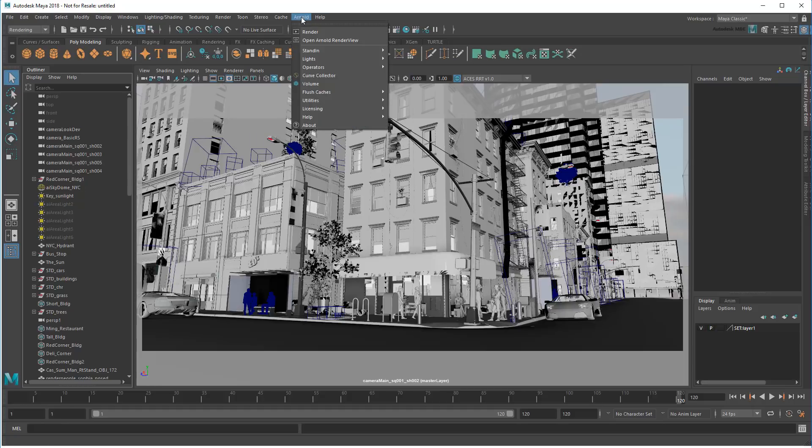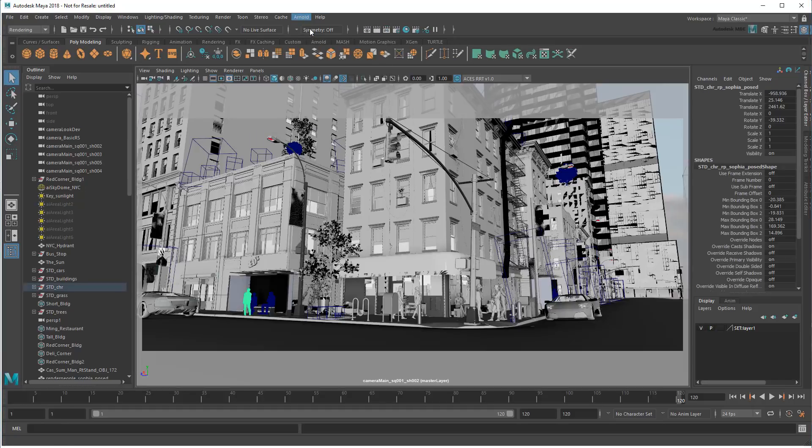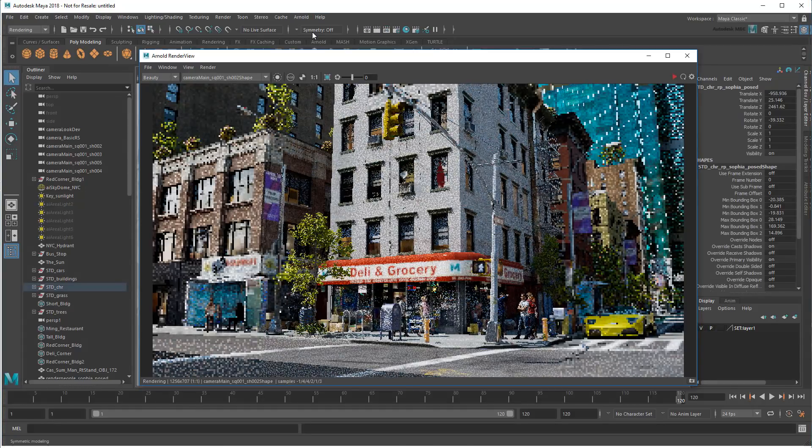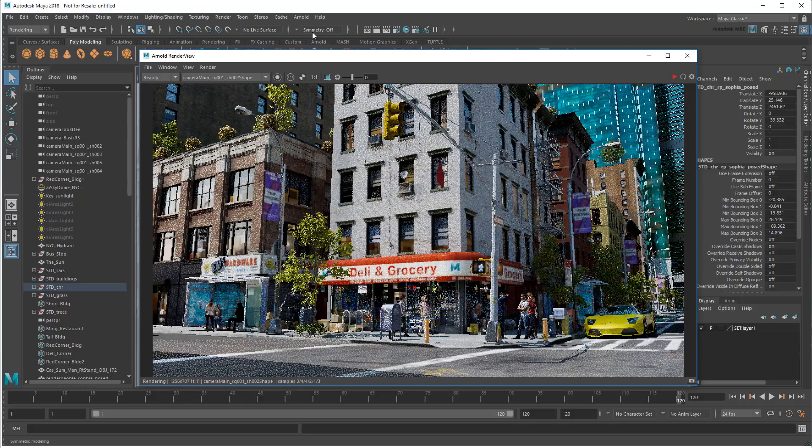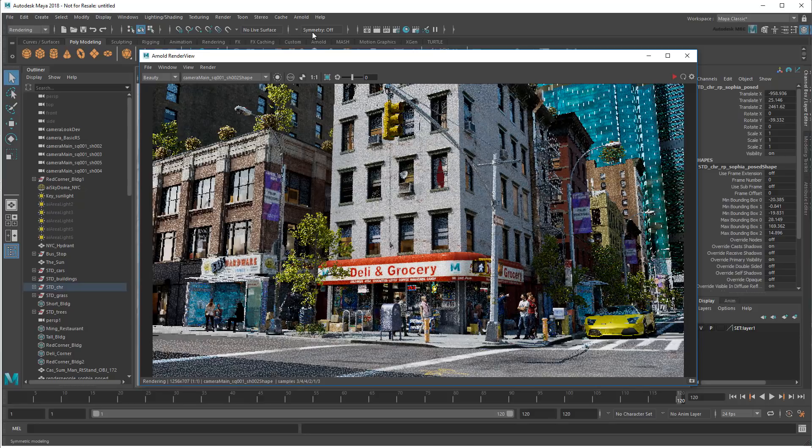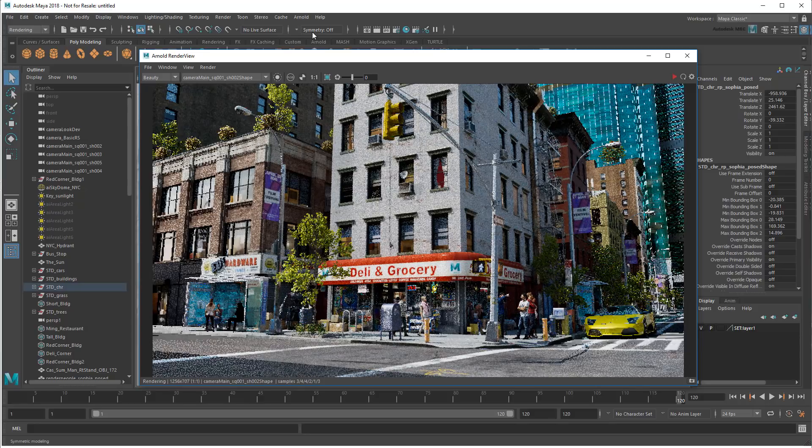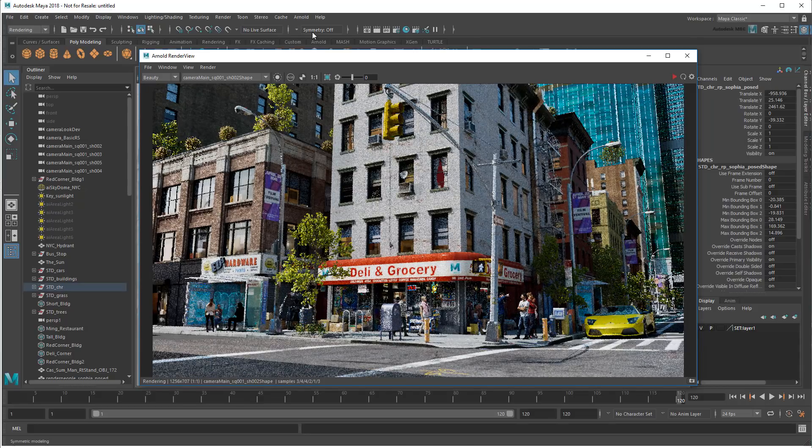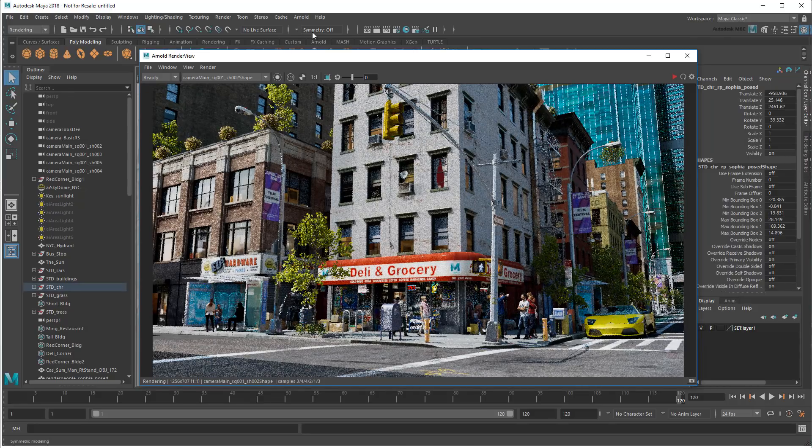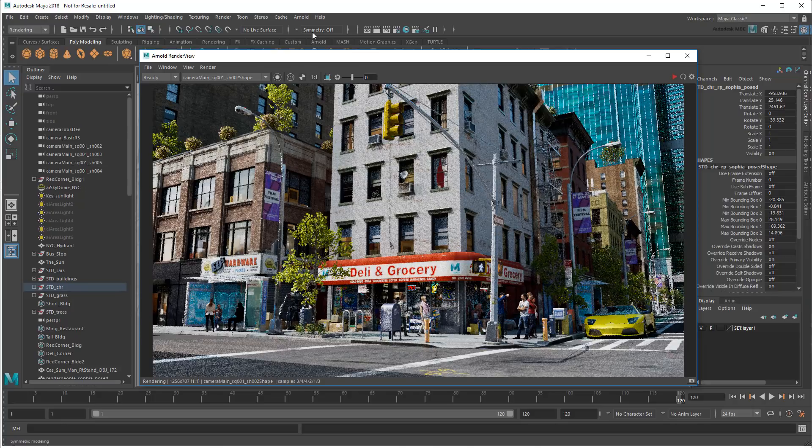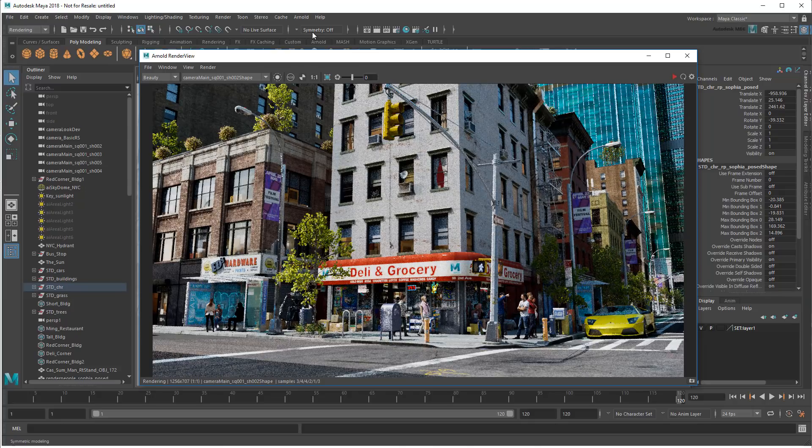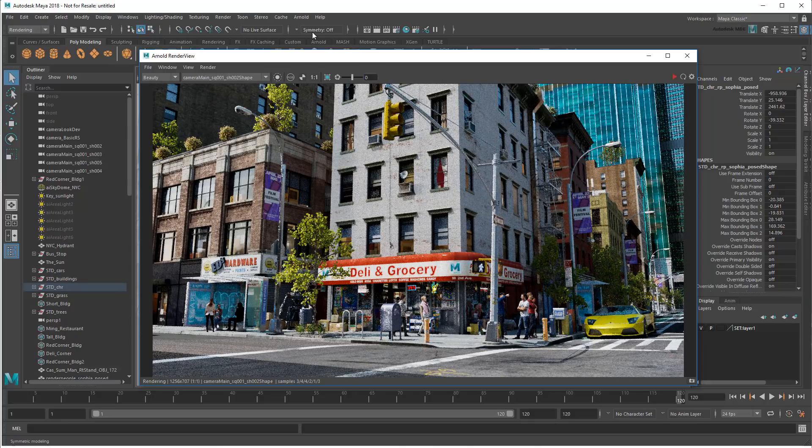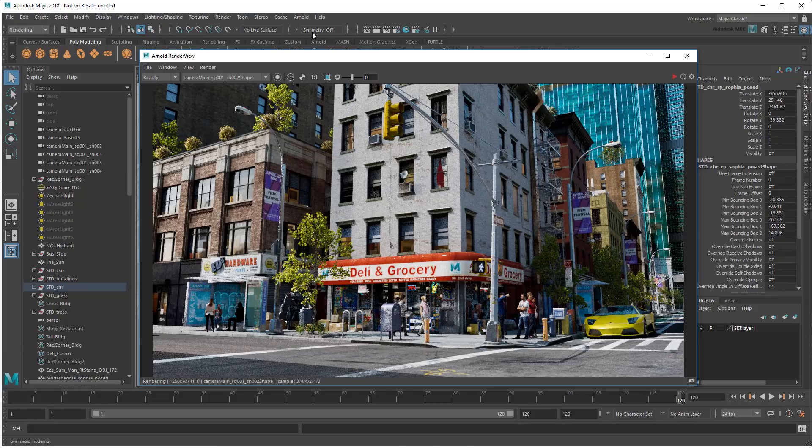I'll be using Arnold to do all my rendering, but render setup works equally well with any renderer you care to choose. As you can see, it starts to give us a beautiful image, but it does so very slowly, which will be a problem when testing various settings. So my first order of business will be to speed this up as much as possible.